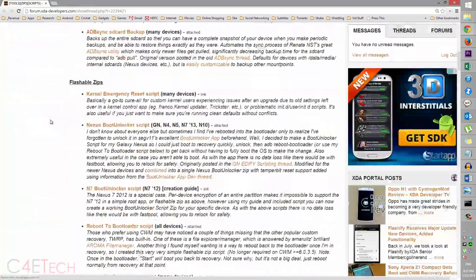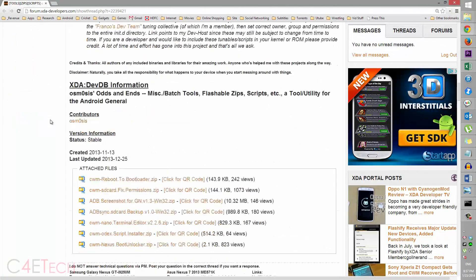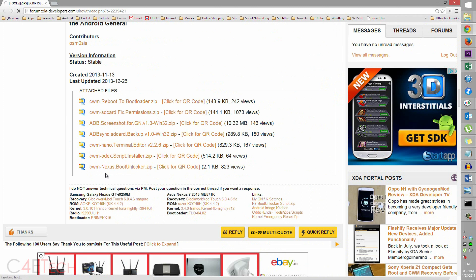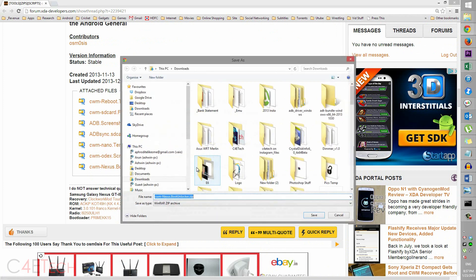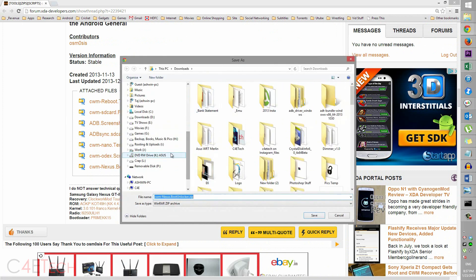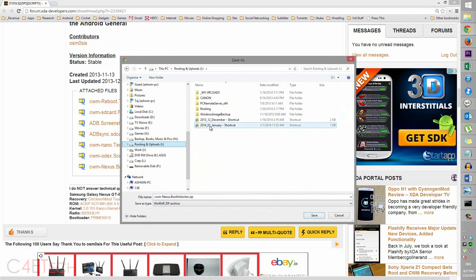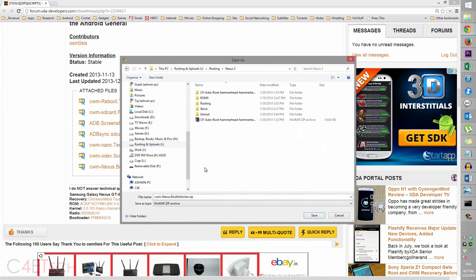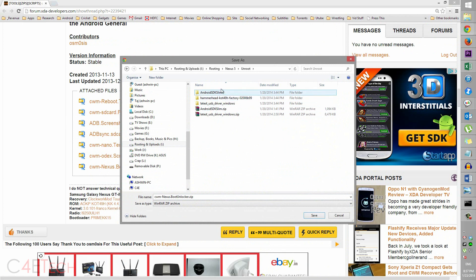Developers forums. Scroll down and download the CWM Nexus Boot Unlocker zip. Alright, click on it, download it, save it to wherever you've saved your unroot files. So I've got it in the Nexus 5 Unroot folder.